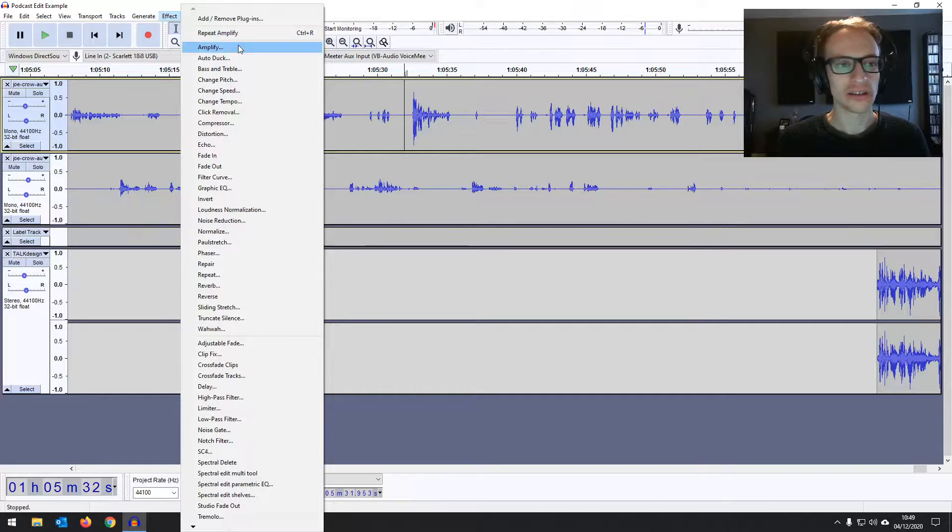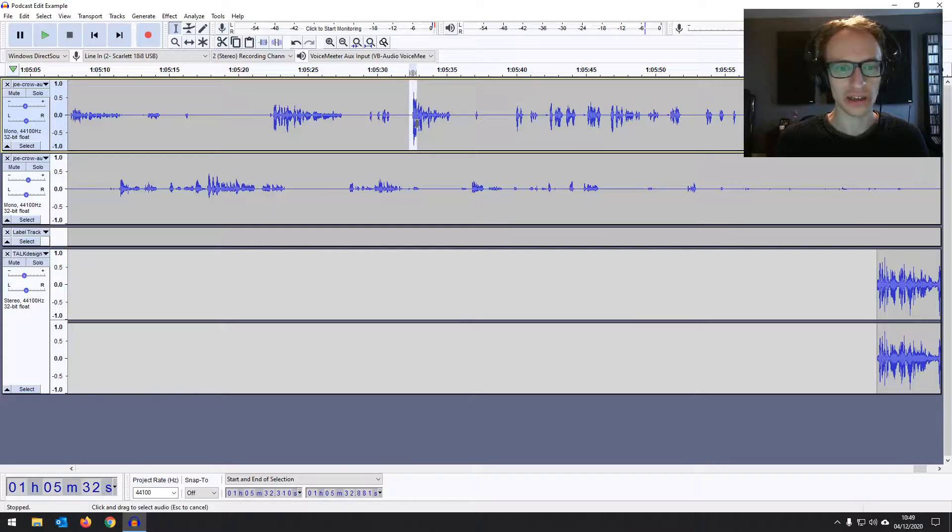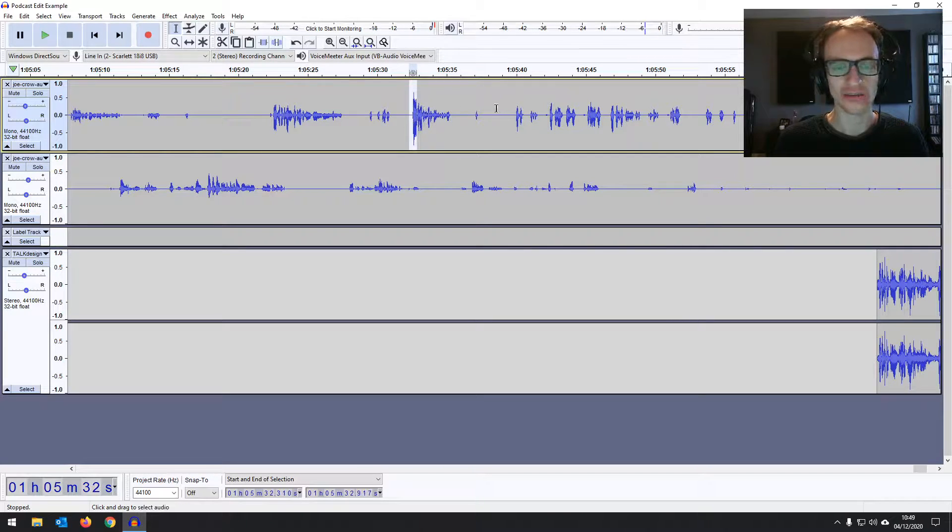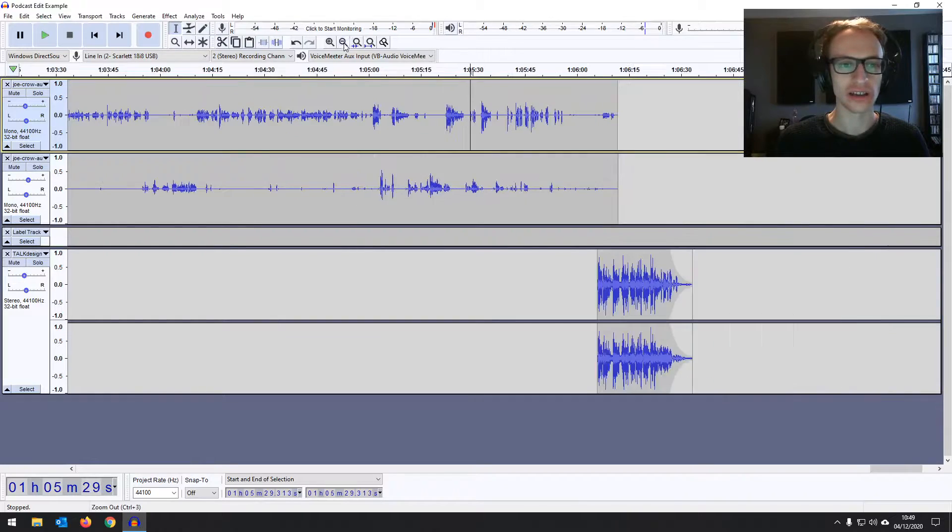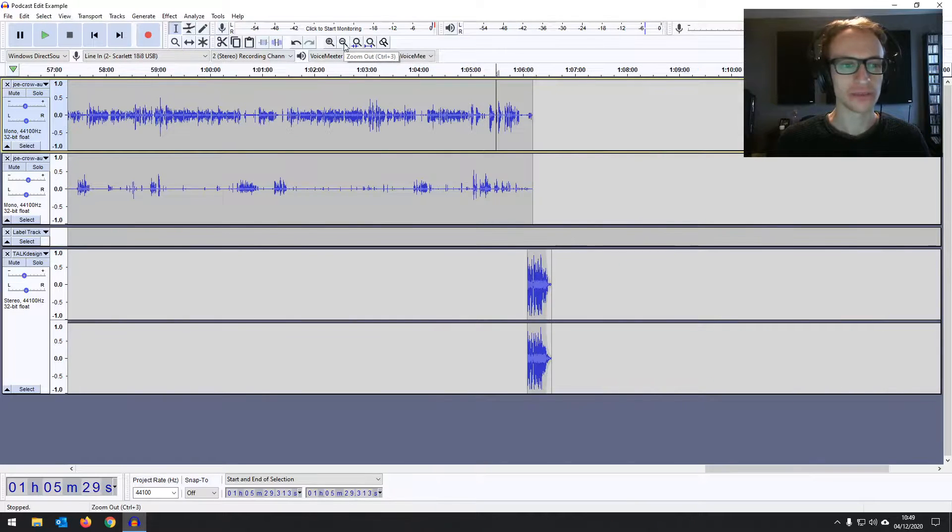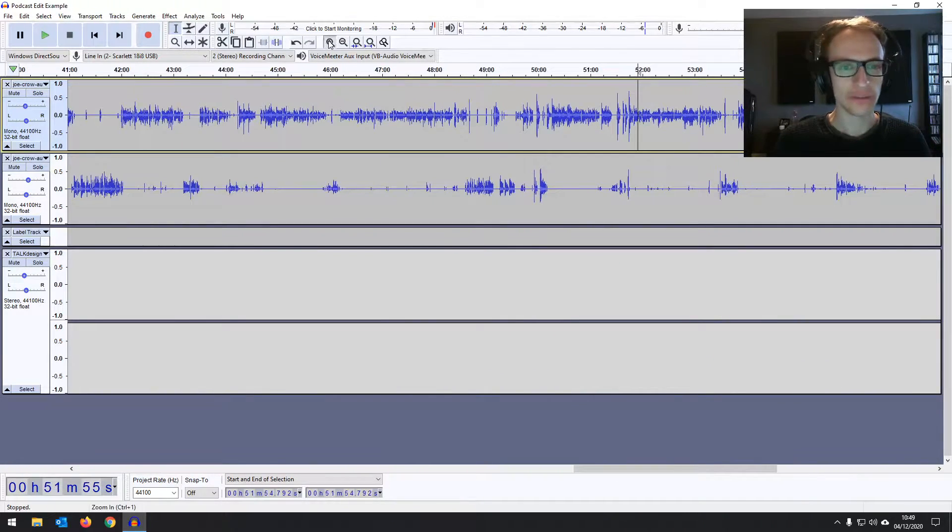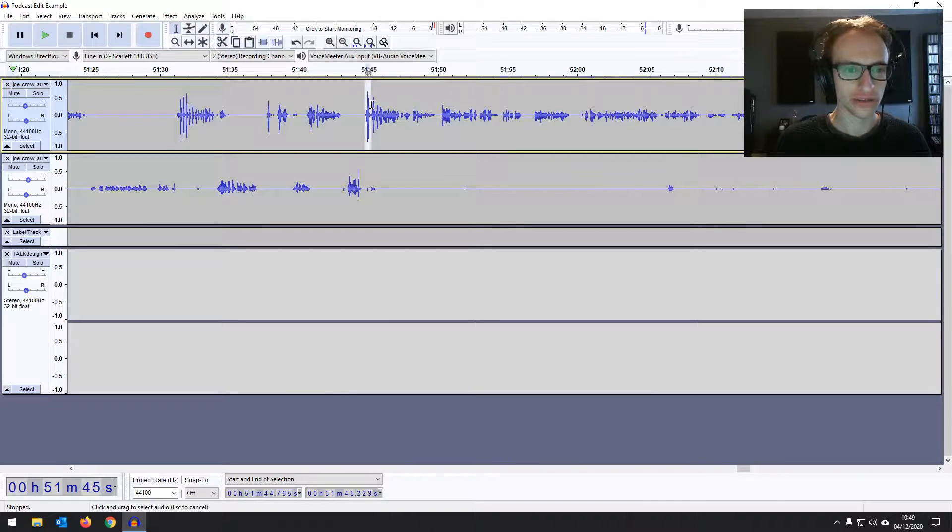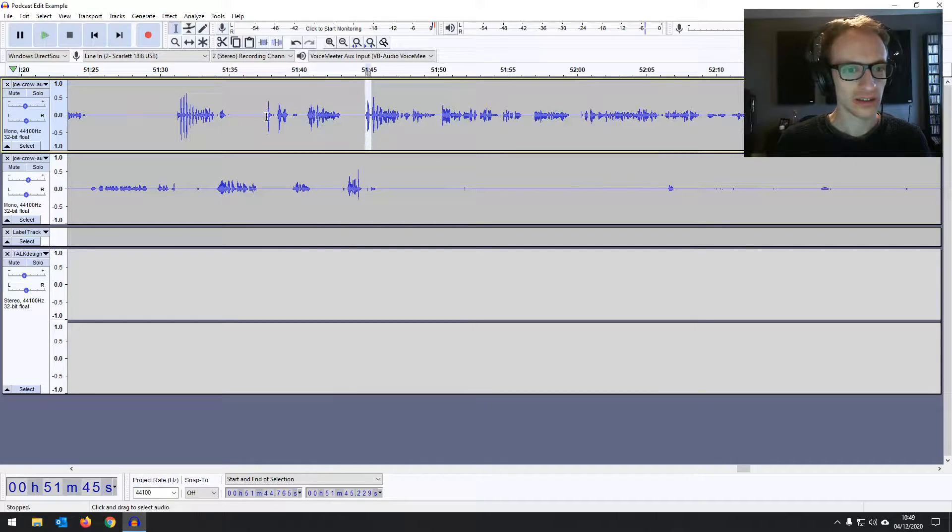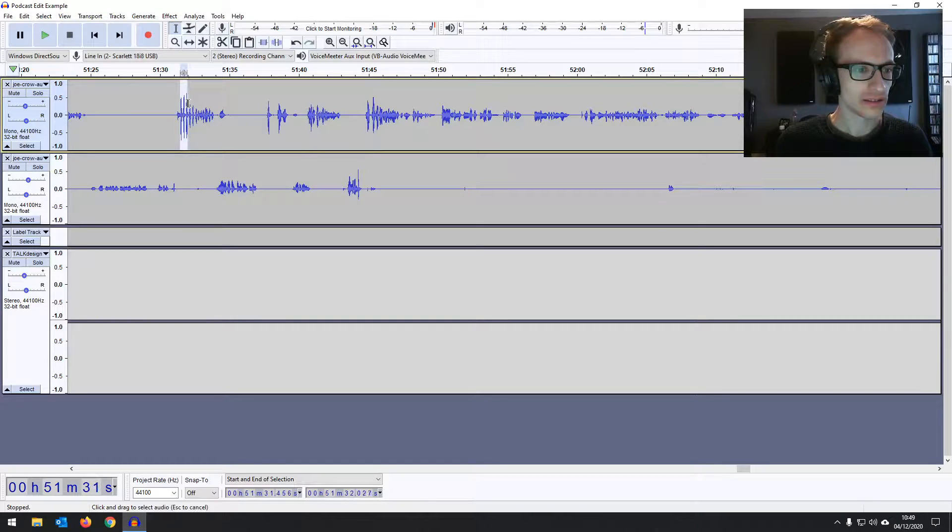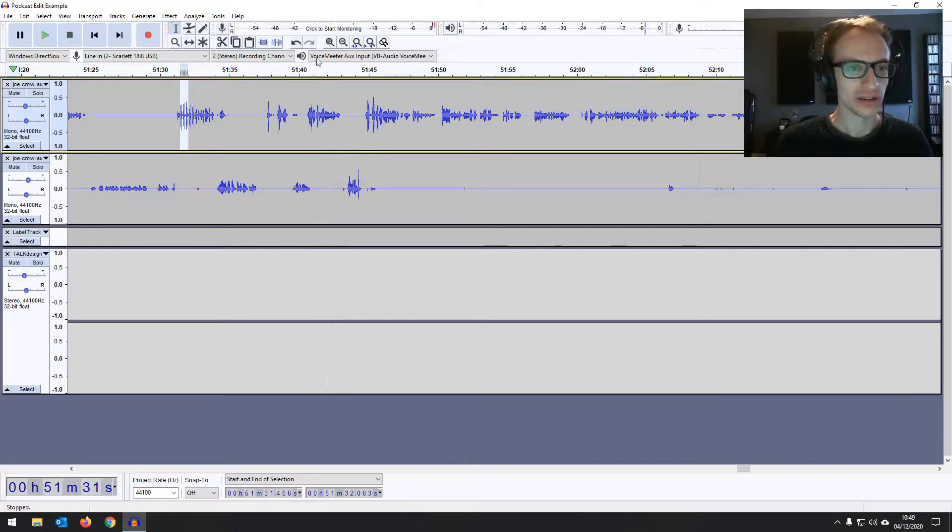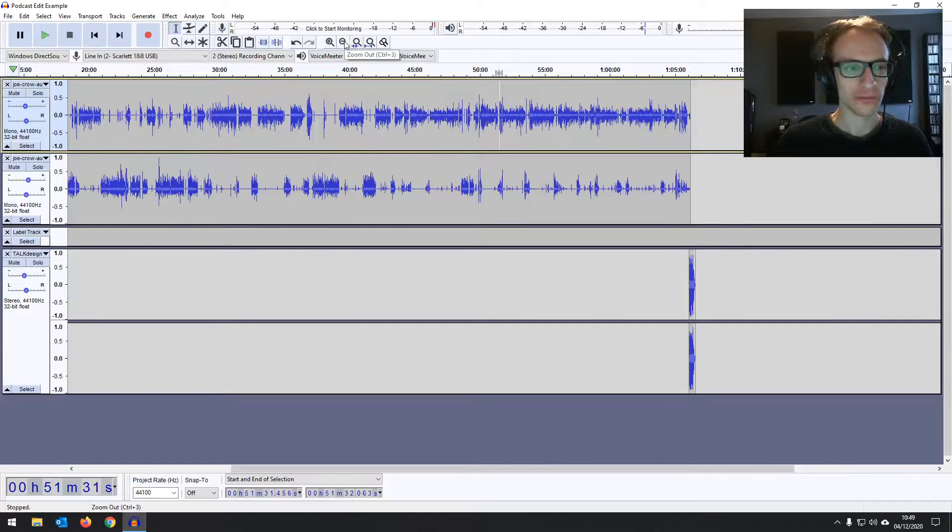Now, you can see here, I've got repeat amplify, control R. So, if you do control R or command R if you're on a Mac, it just repeats the exact last effect you've just done. So, I'll just do the exact same thing. So, you can find these little peaks just before we get to compressing things. There we go. Let's leave it at that for now.